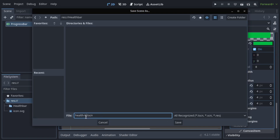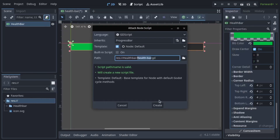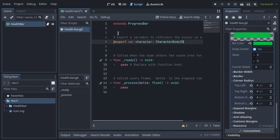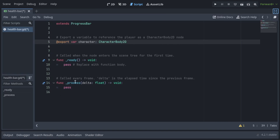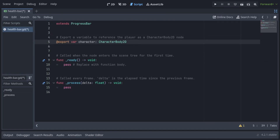Save and attach a script. In the script, we'll export a variable to reference our character. This will help us easily link the character node from the Godot editor.